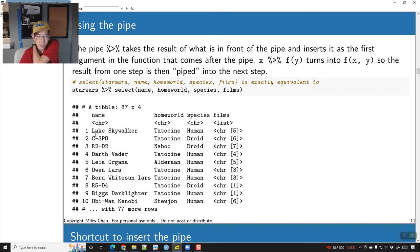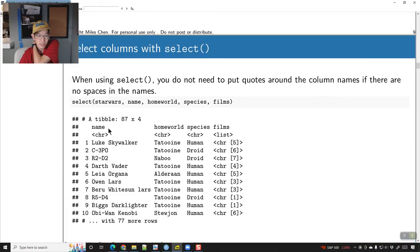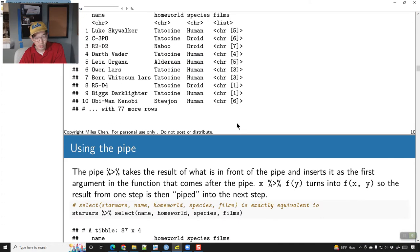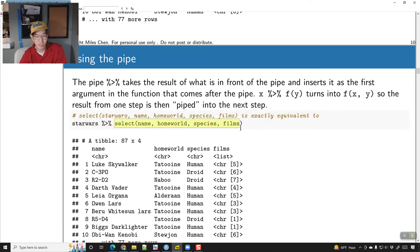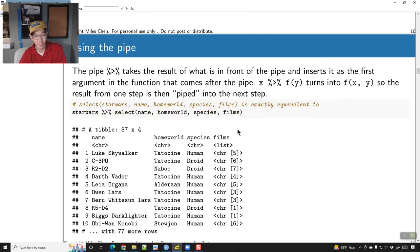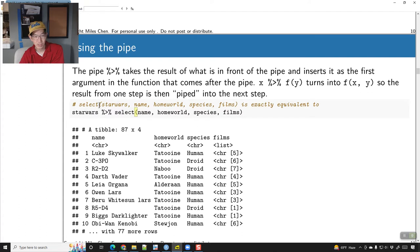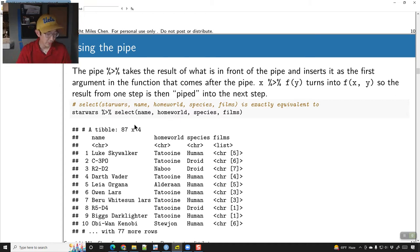When we use the pipe, rather than doing select(starwars, column_names), we can do starwars %>% select(column_names). Basically, the part that comes before the pipe becomes the first argument inside the function. This is equivalent to doing select(starwars, name, ...). In the case of just using one function like select, this seems a little silly.